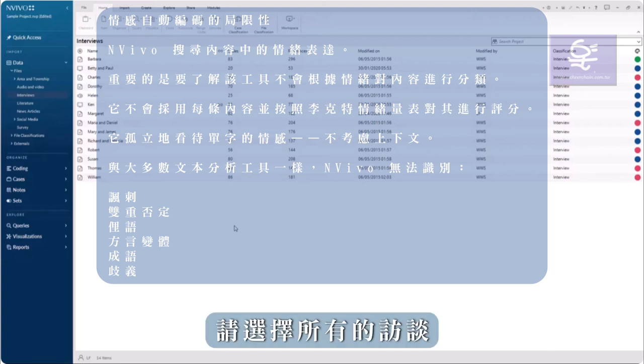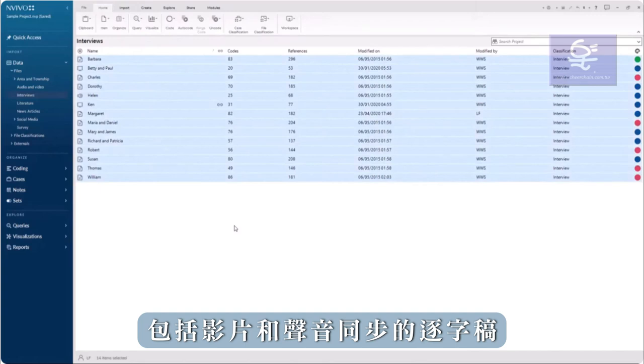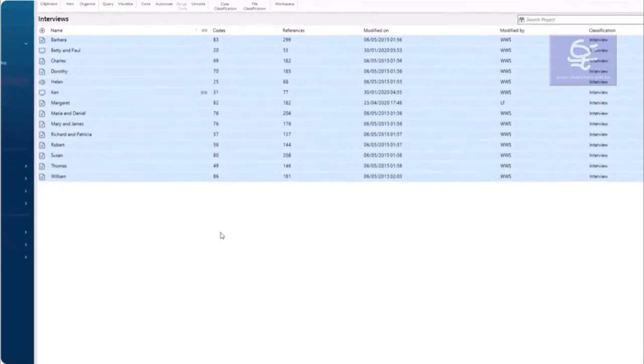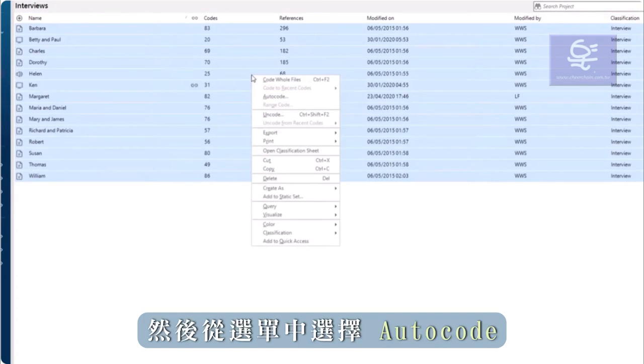To demonstrate, I've selected all the interviews, including video and audio, that have synchronized transcripts. Right-click in the highlighted area and select Auto Code from the menu.